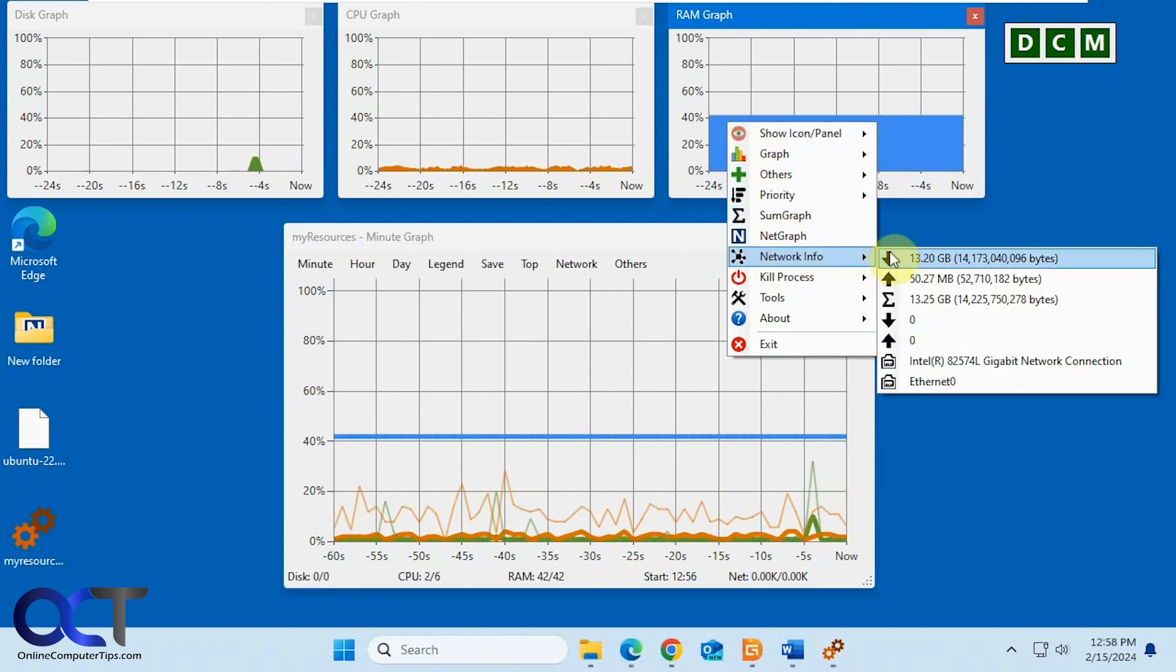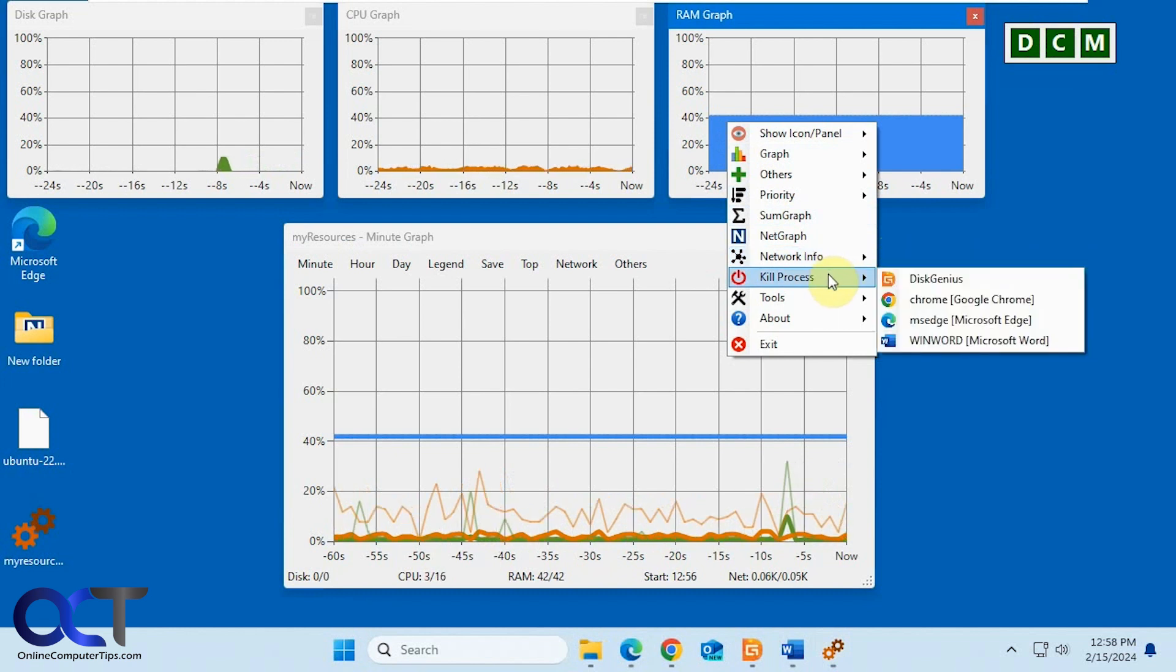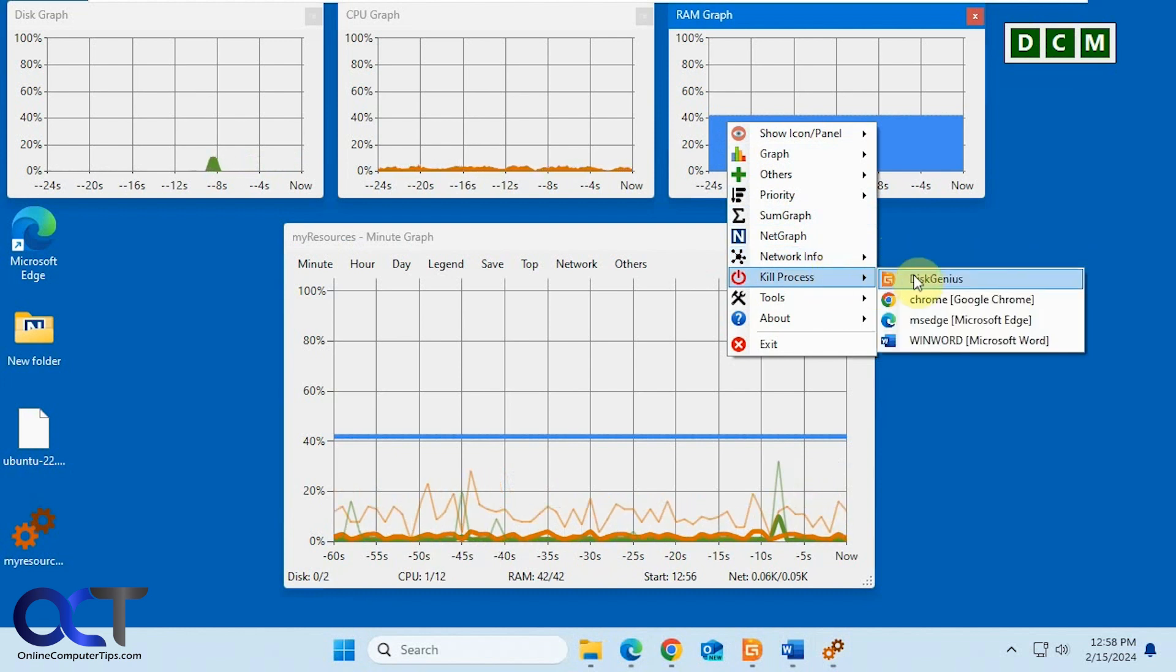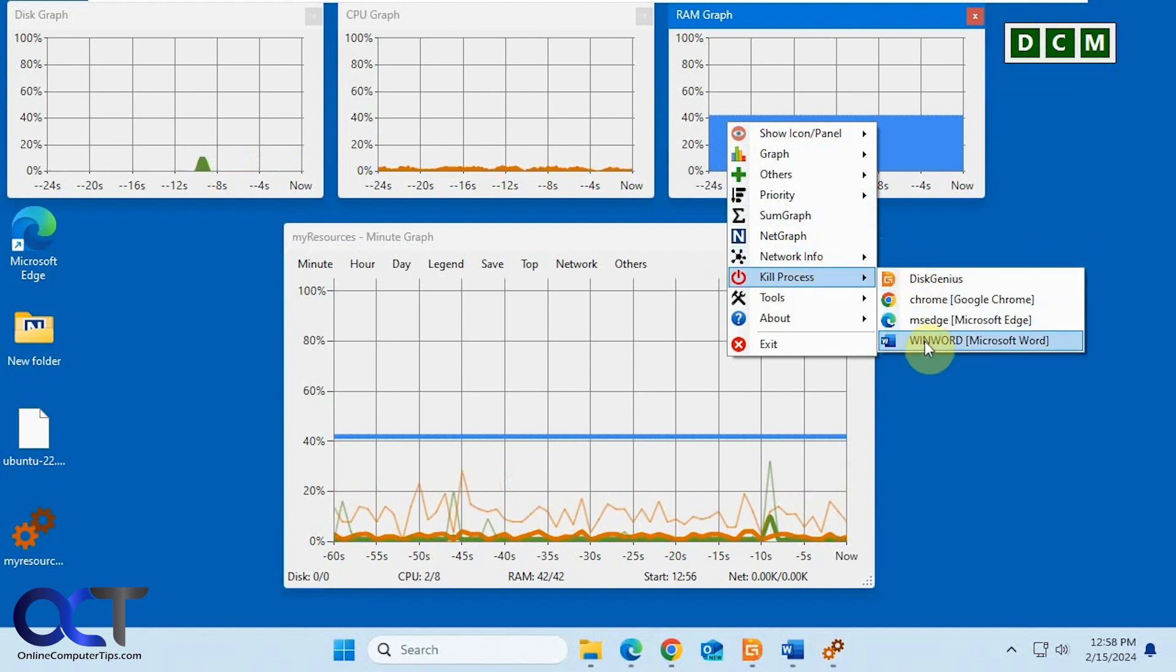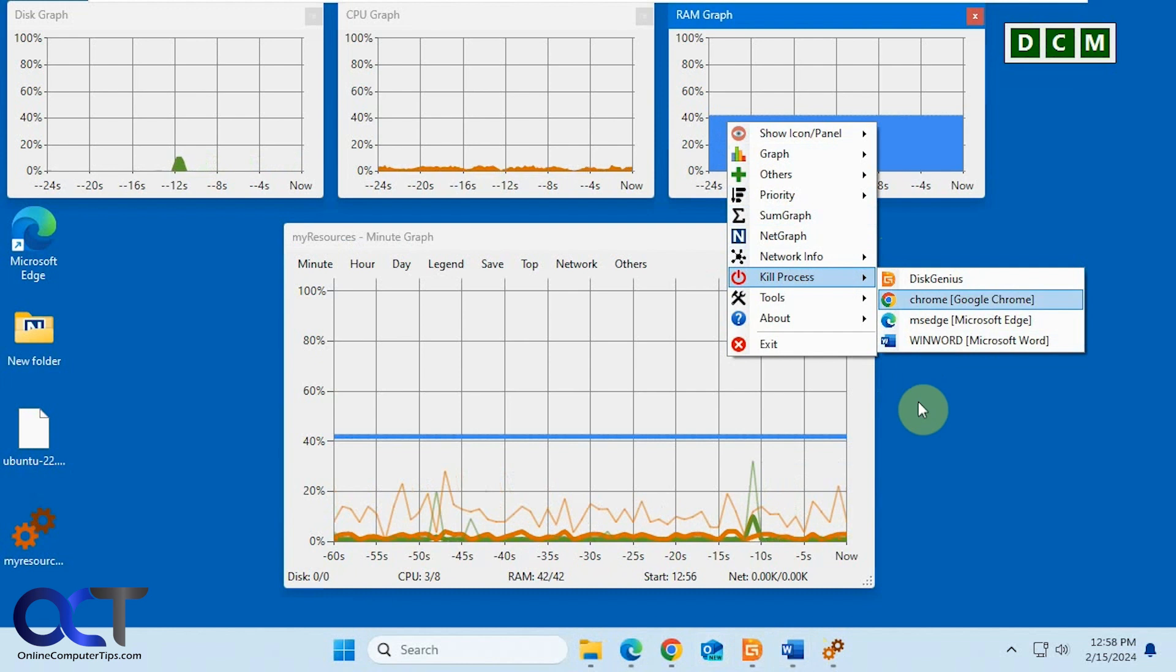See your network information, upload and download. You could kill processes. Let's say we want to kill Word. So it's running down here.